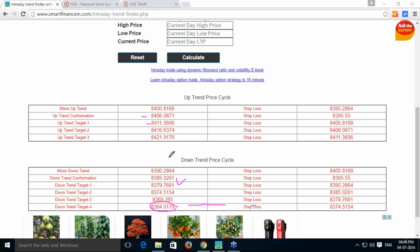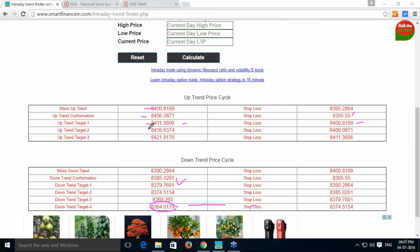its stop loss need to be changed. Initially, the stop loss will be 8390. If it is 8400 uptrend, for this uptrend 8390 is stop loss. However, once it touches 8406, the stop loss changes to 8395. Once it goes to 8411, stop loss changes to 8401. Like this way, it has gone target to 8416.63 and 8406 will be its stop loss.